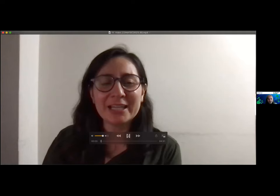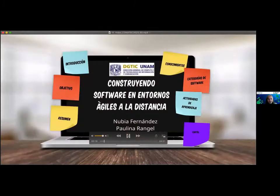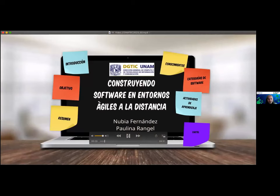Mi nombre es Paulina Rangel y junto con Nubia Fernández desarrollamos este cartel para el Congreso. El título del cartel es 'Construyendo Software en Entornos Ágiles a la Distancia' y quisiera presentarles el resumen del contenido que tiene este cartel.